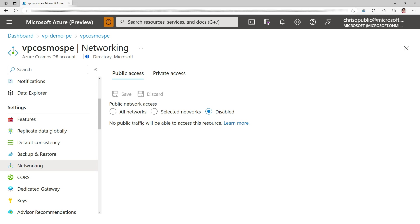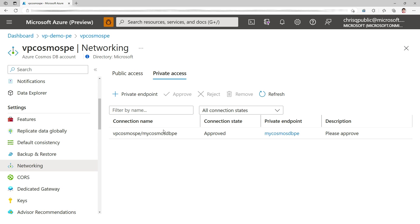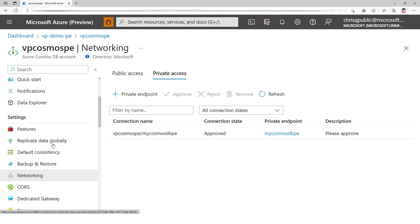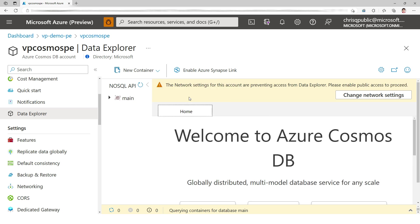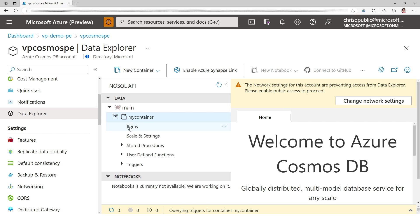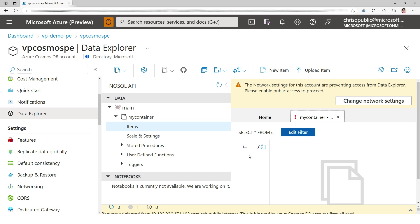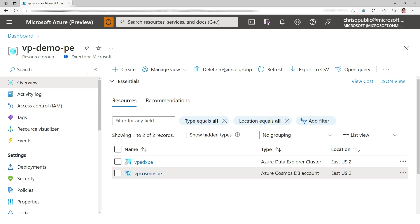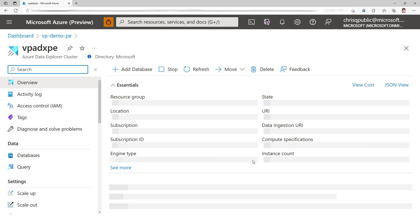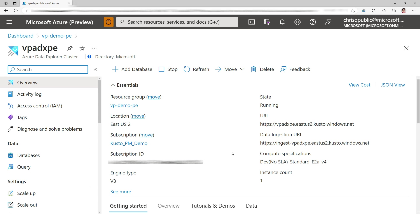Finally, we got the private endpoint of Cosmos DB configured. So Cosmos DB no longer is public and we still have the managed private endpoint from ADX. So if we look at the data, you can see the network settings for this account are preventing the load. So no longer do we have access to the data.